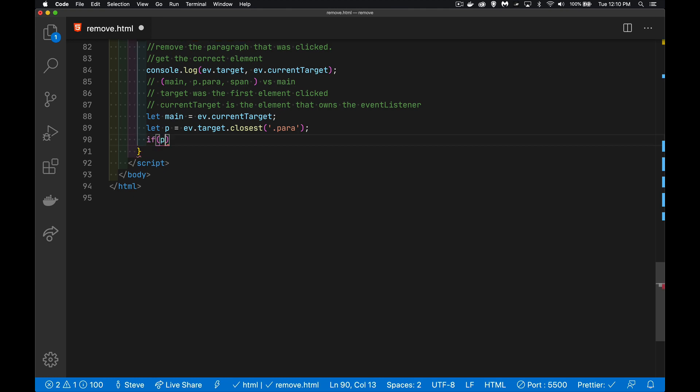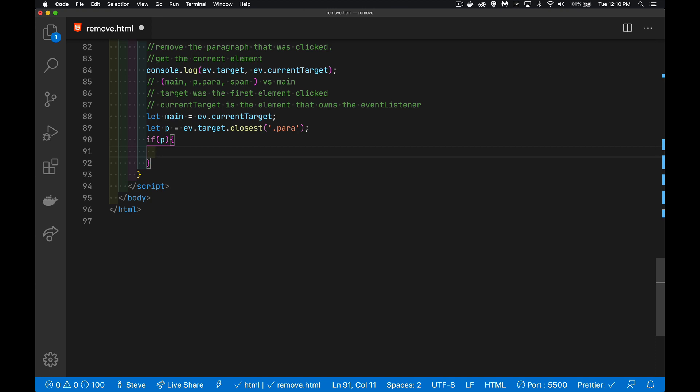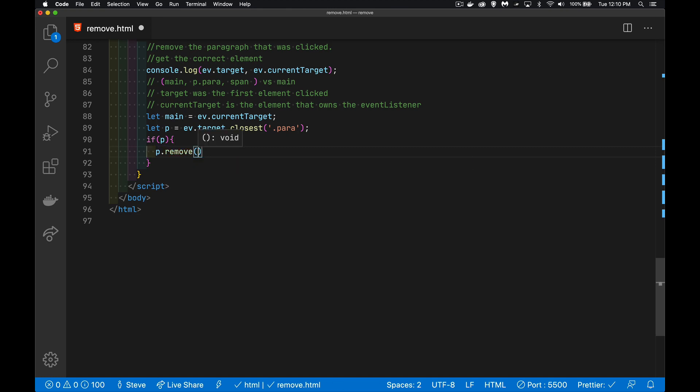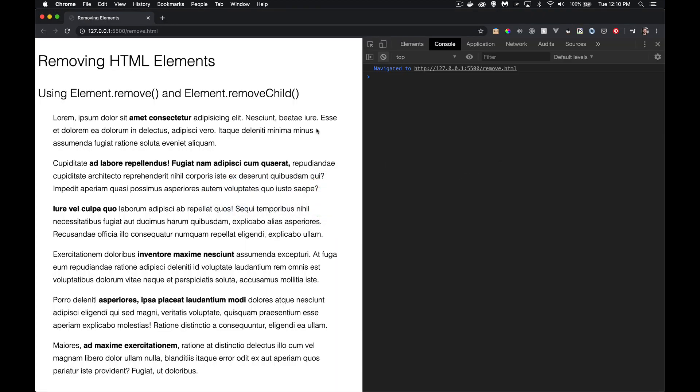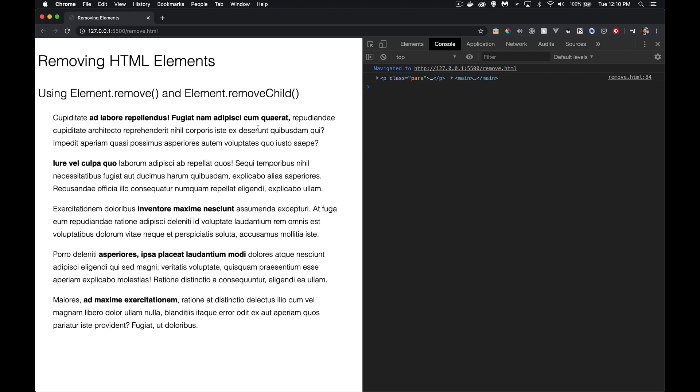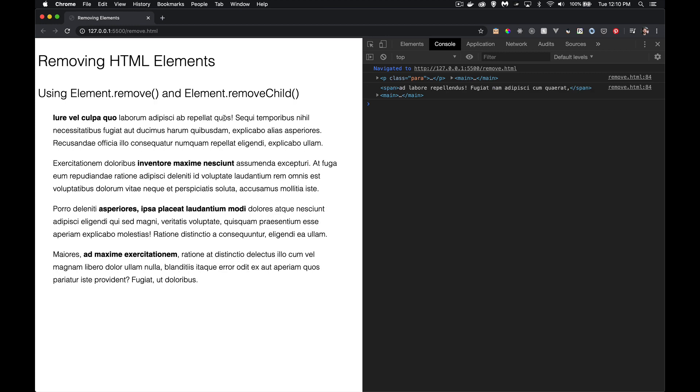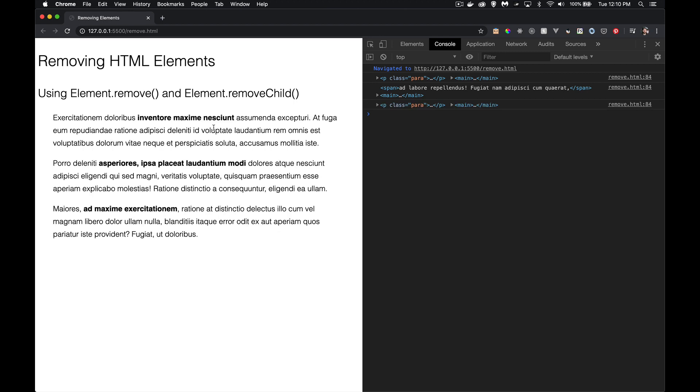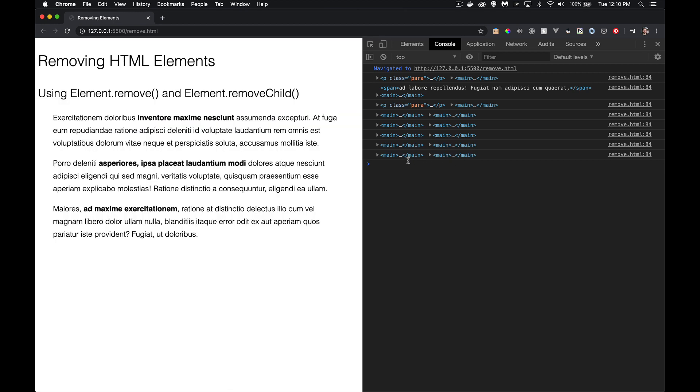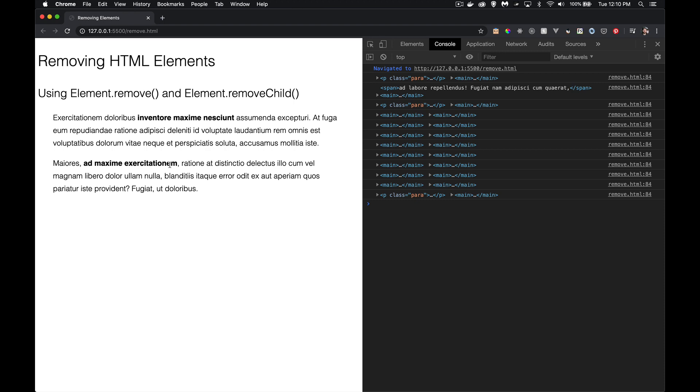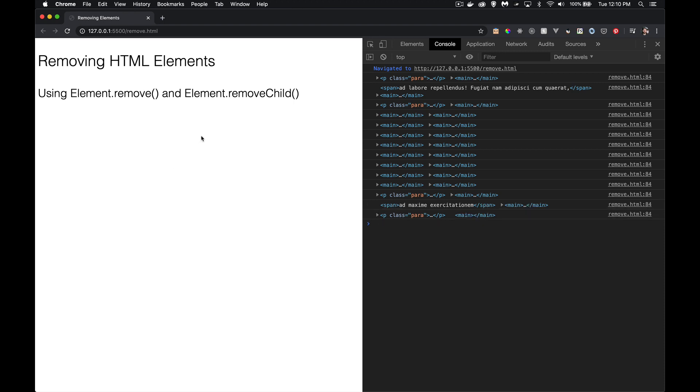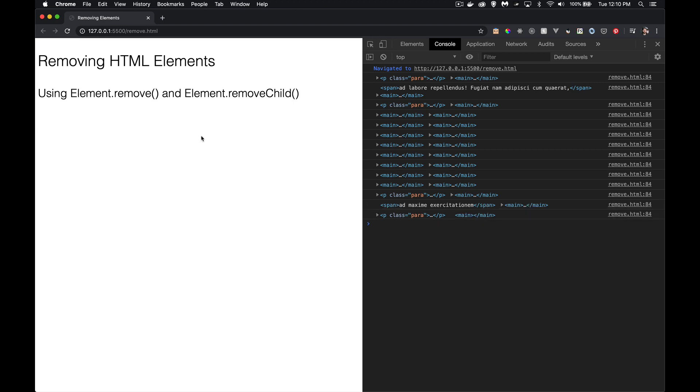Now I can write this. I can say, if P, so if it's not undefined, if it's not null, then I know that I have a paragraph, and I can say P.remove. And this method will remove the paragraph itself. So if I jump into the browser here, here's all my paragraphs. If I click on the paragraph itself, boom, gone. If I click on the span, the spans are bold text here. If I click on the span, it still works. It removes that paragraph. But if I click in between on the main, and you can see in the console here, the target and current target are both the main element. So if I'm clicking in between, I'm not getting a paragraph, so nothing gets removed. But I click on the paragraph, I click on the span, it always works. That's the remove method. We're saying, whatever this element is, remove it.